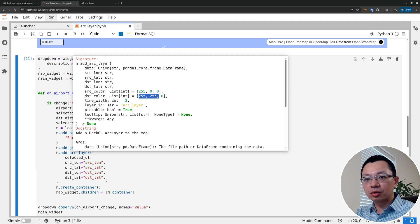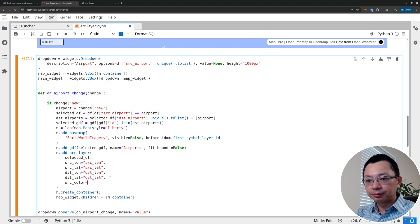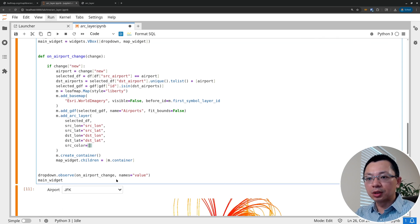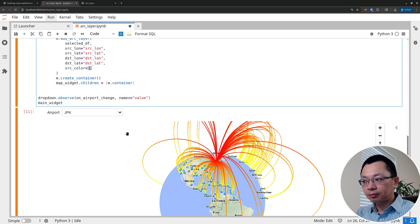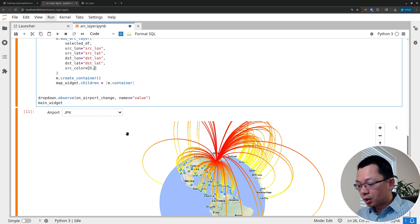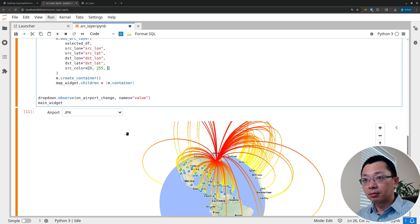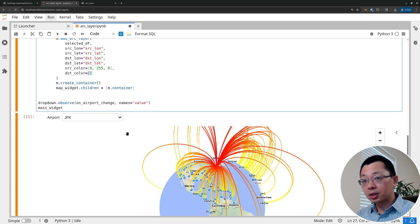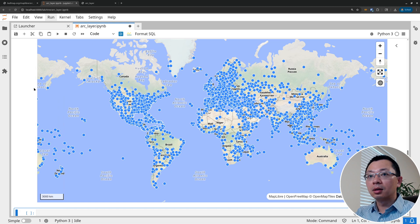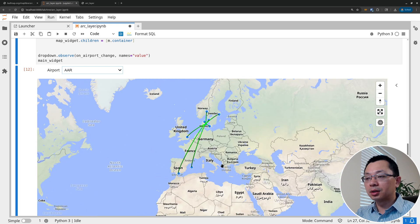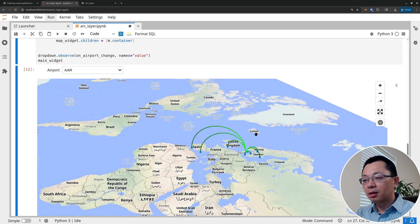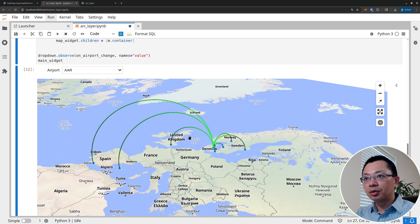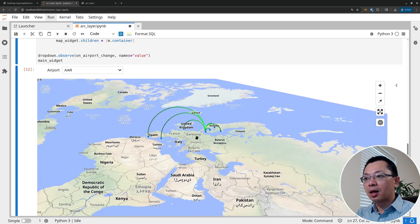The color parameters are simple tuples specifying red, green, and blue values. The source color of [255, 0, 0] means red, and there's a destination color too. To change the colors, set src_color equal to, say, pure green: [0, 255, 0]. Similarly, set dst_color to a darker green: [0, 80, 0]. Run the cell again, select an airport, and you'll see the color has changed — going from bright green at the source to dark green at the destination. You can change it to any color you like.